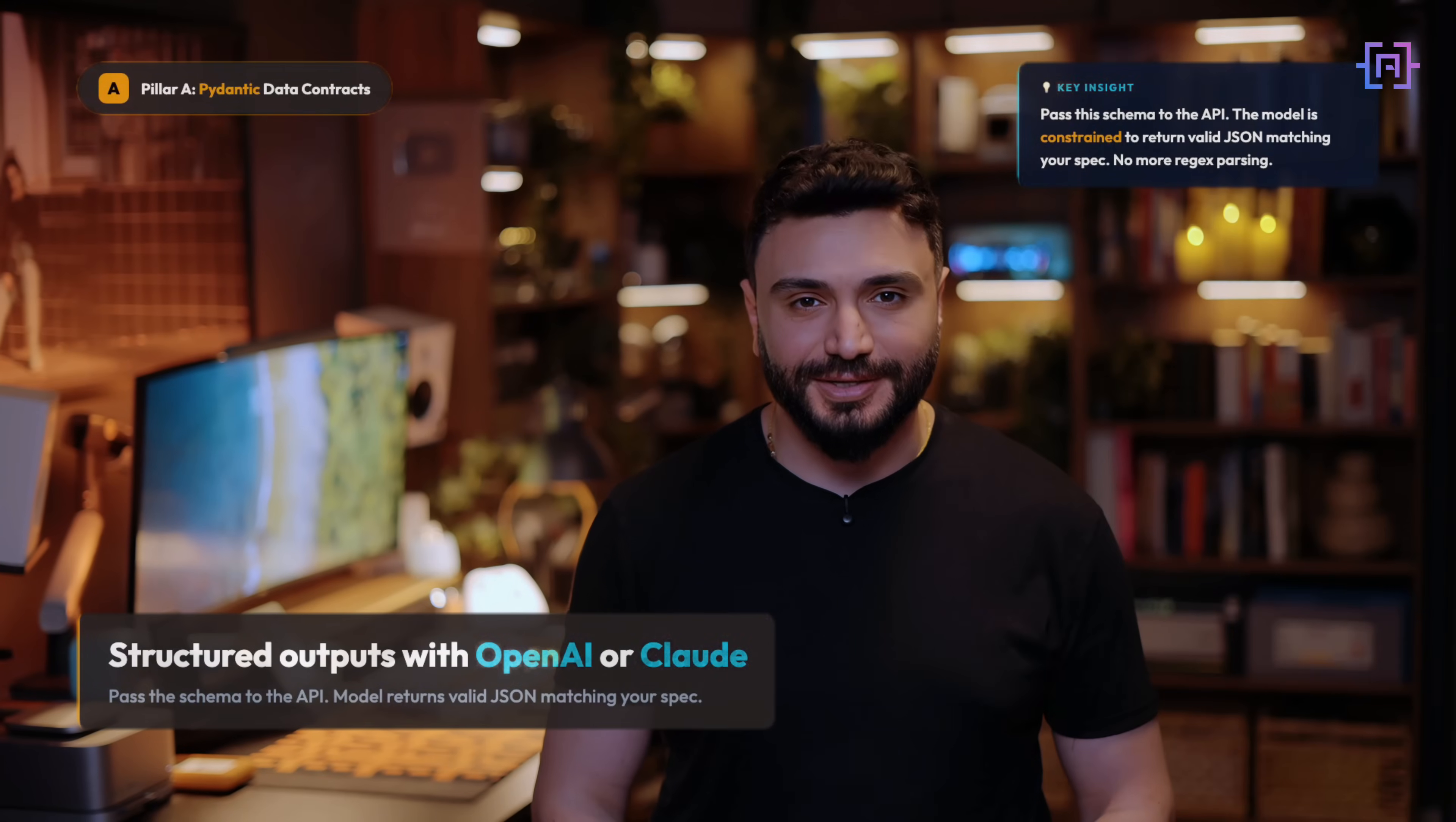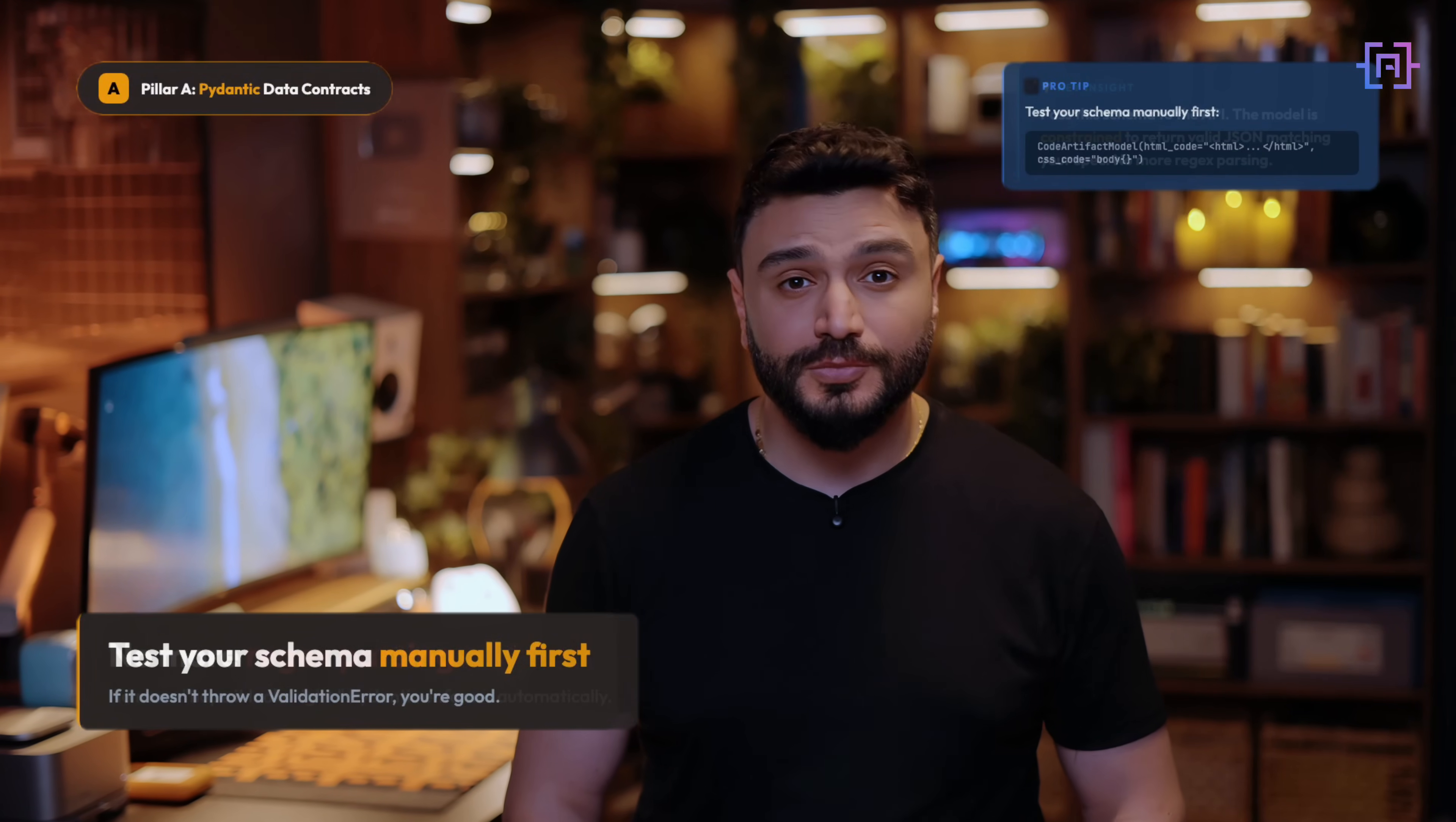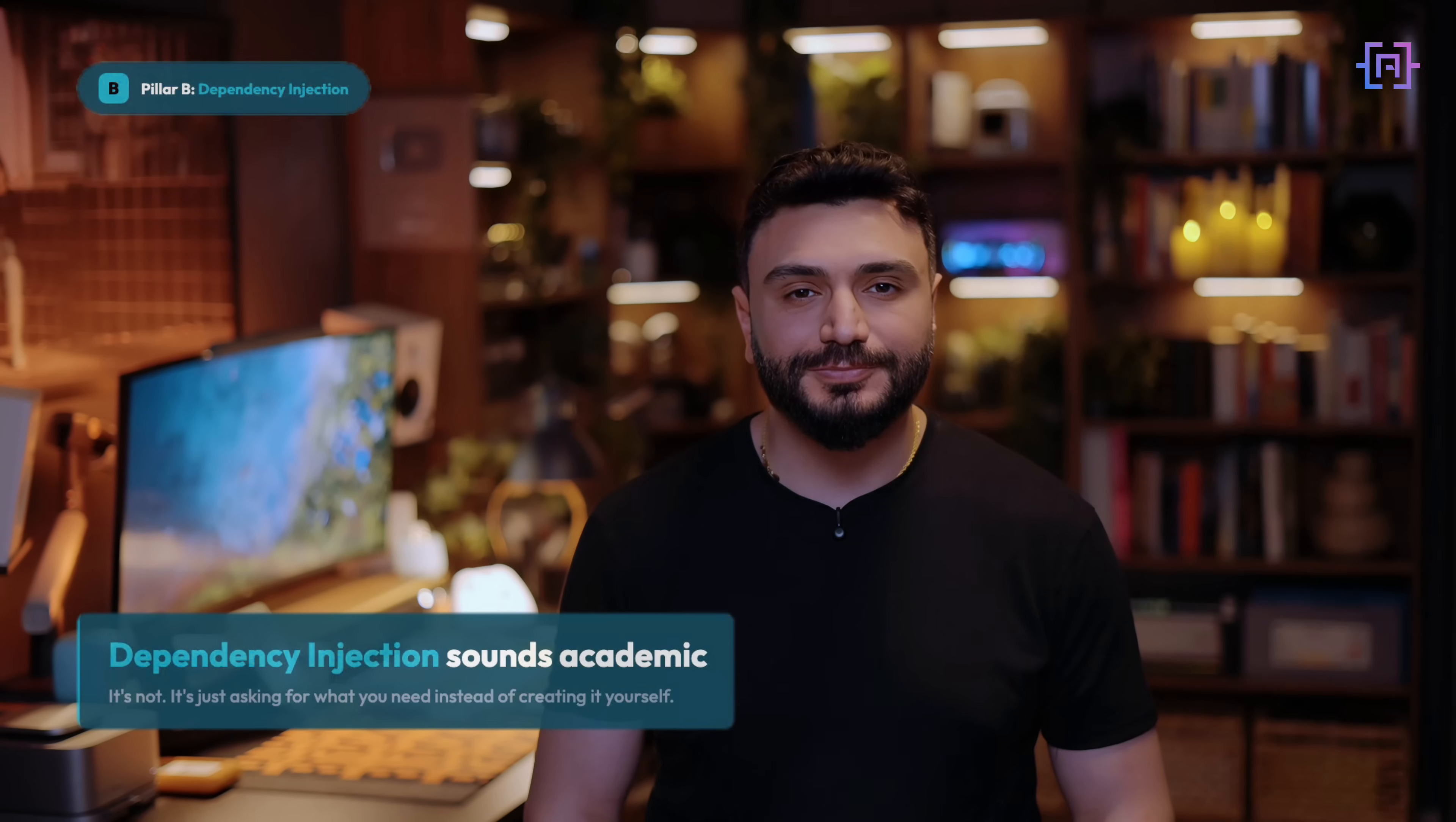Here's the key insight. When you work with structured outputs with OpenAI or Claude, you pass that schema to the API. The model is constrained to return valid JSON matching your spec. No more regex parsing. No more 'I hope it looks right.' Don't use optional for fields you actually need. If the LLM can skip it, it will skip it eventually.